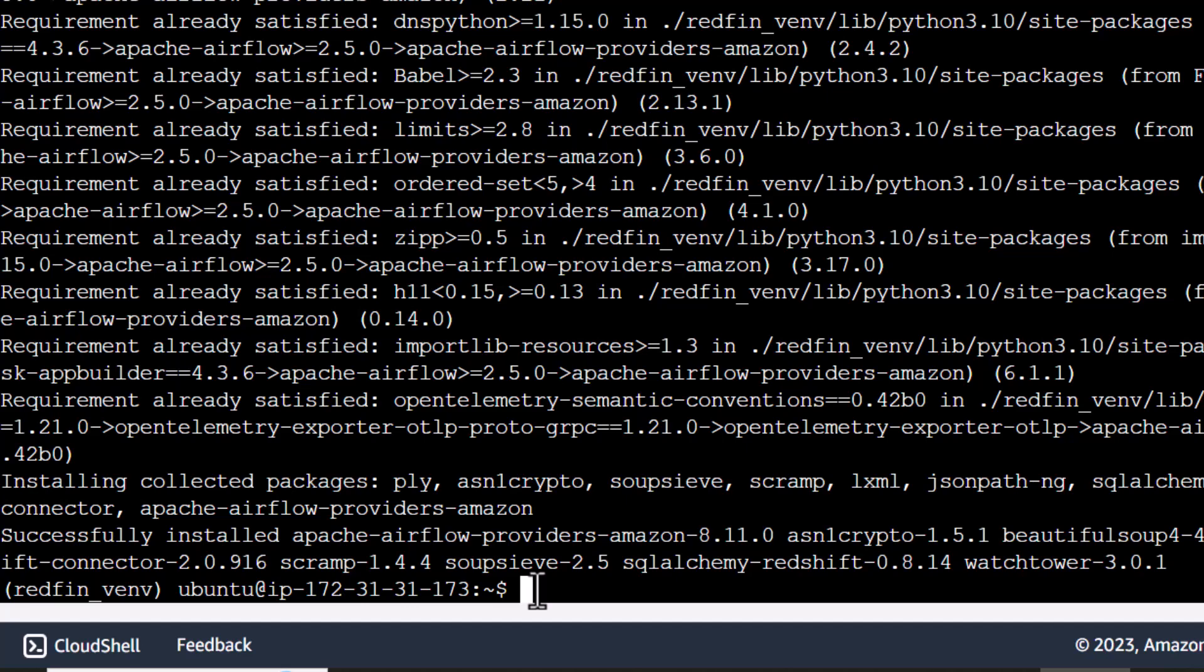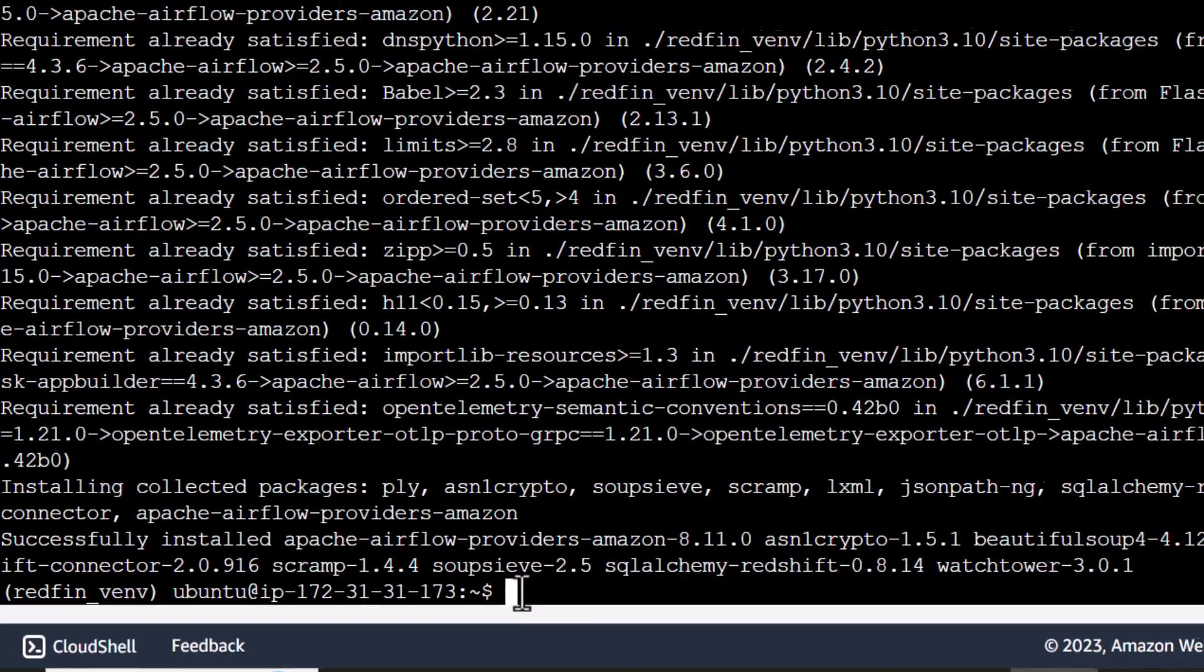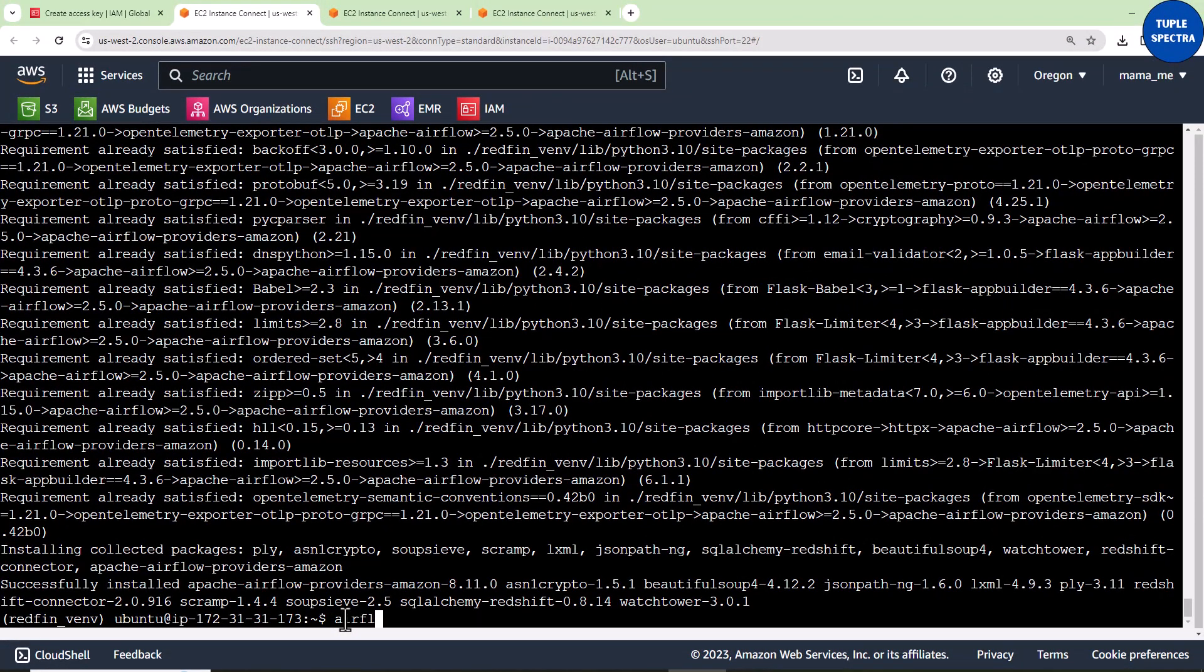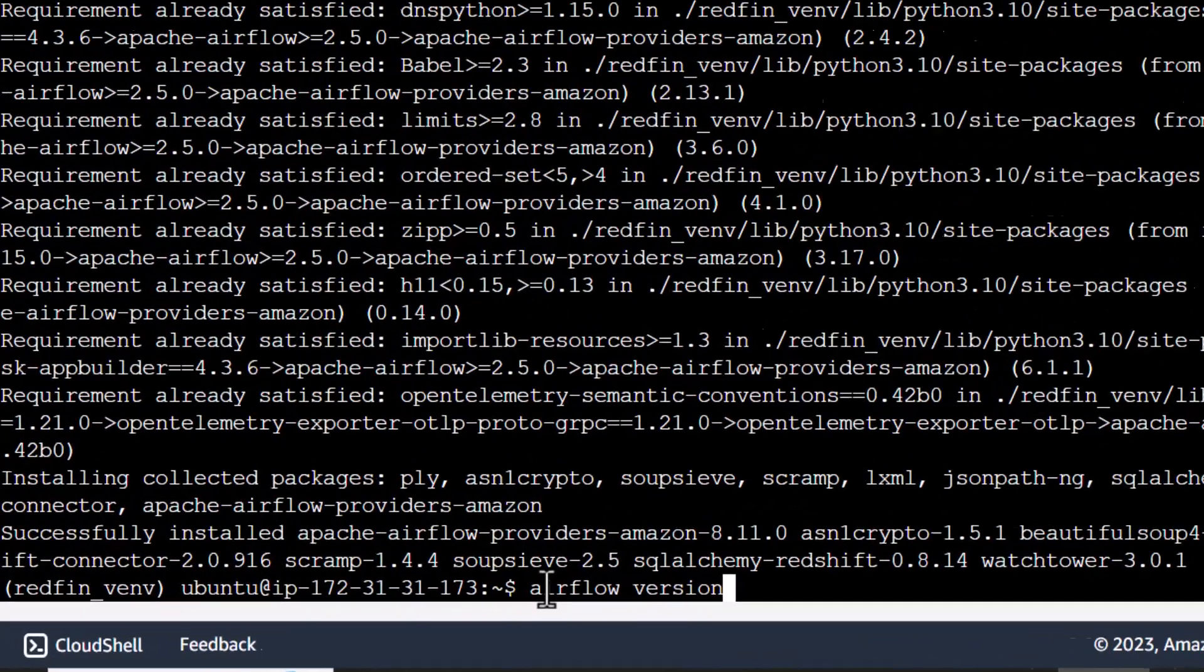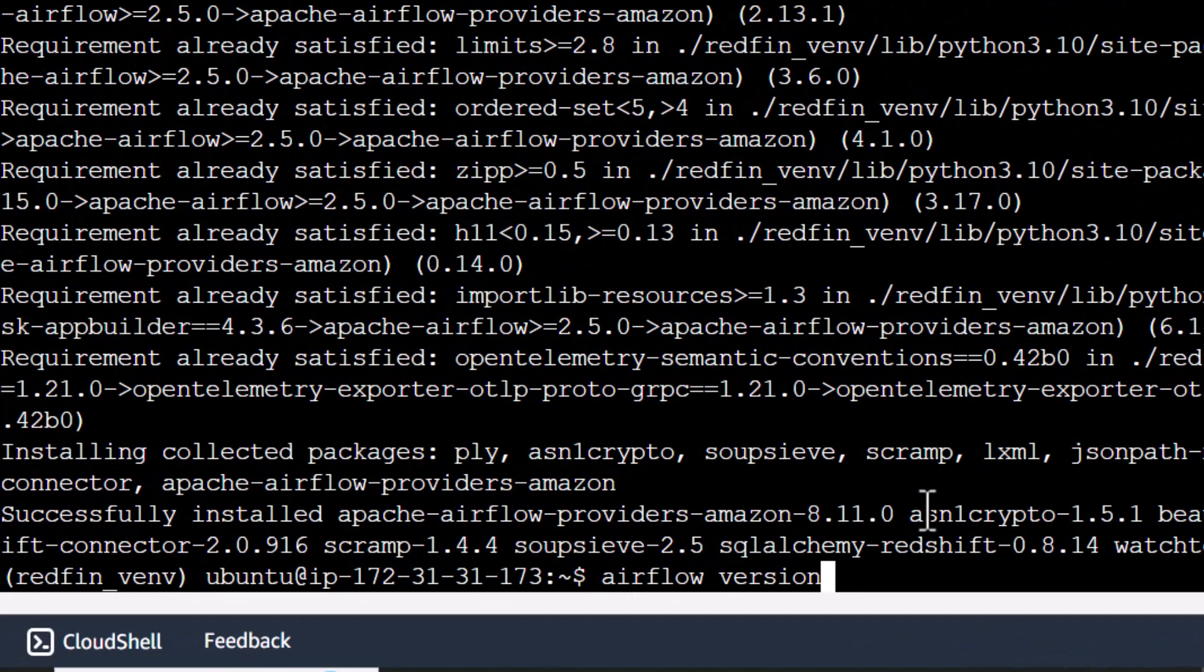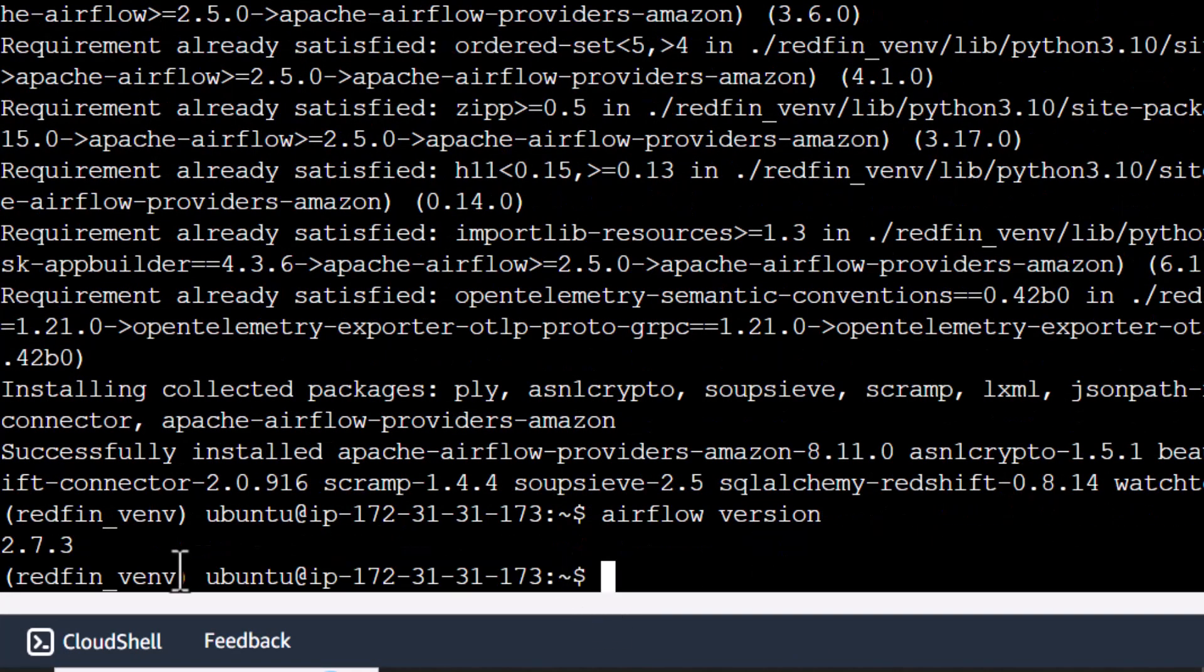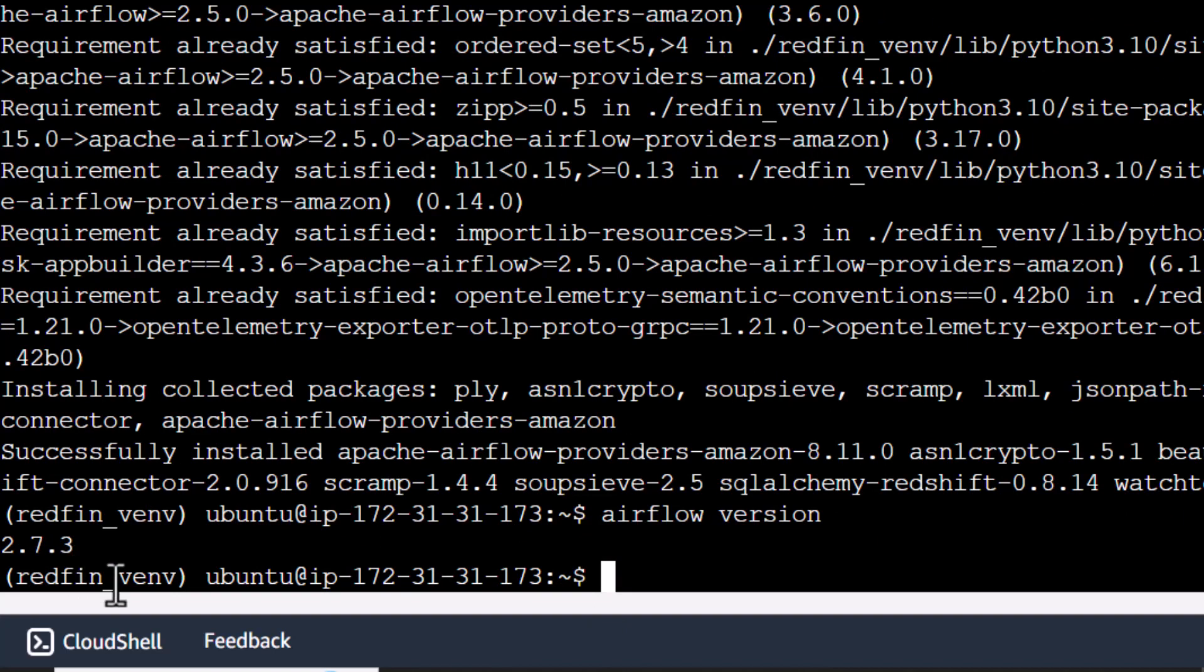Now the next thing I would like us to do is initialize our Airflow. We have installed it, so let's initialize it and then go to the UI. But first, let's check the version of our Airflow. Type airflow version. You can see we are on 2.7.3.